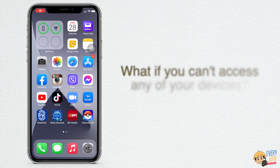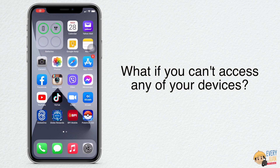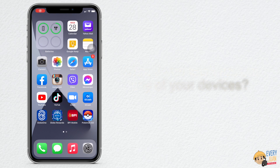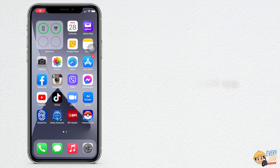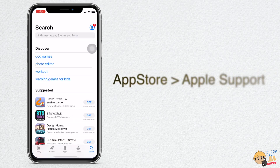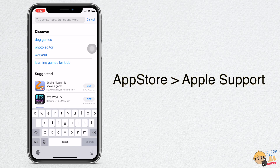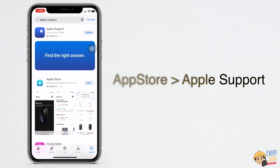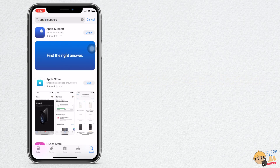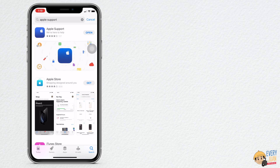What if you can't access any of your devices? Well, you can still reset your Apple ID password using the Apple Support app. Open the App Store and search for Apple Support. Once done, open the app and follow these steps.